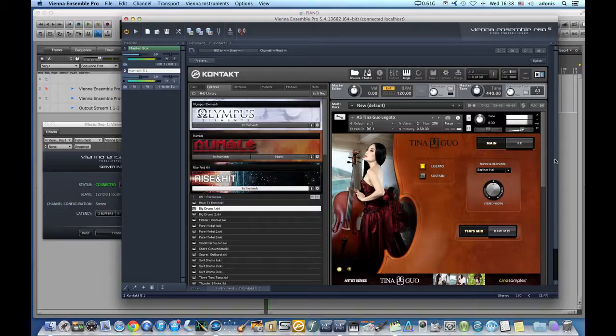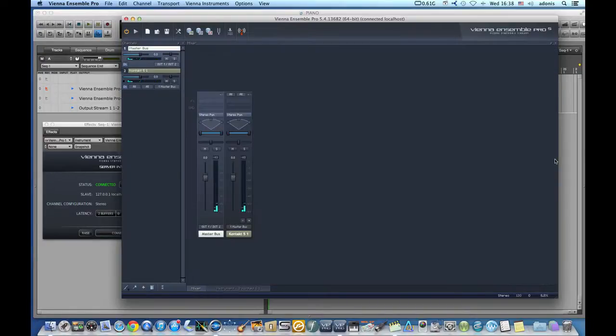Playing notes on the keyboard shows that the MIDI information is traveling just fine.